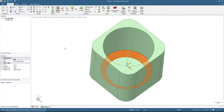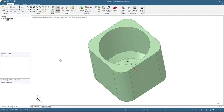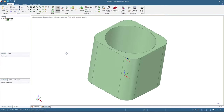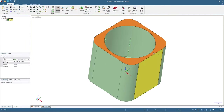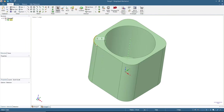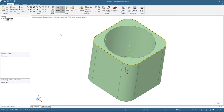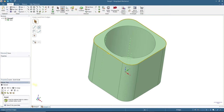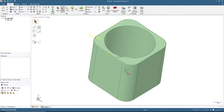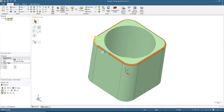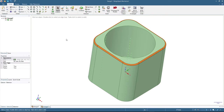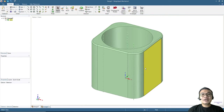I want to add one more feature — rounding the outer top edge of the planter. Double-click the top outer edge, click Pull, make sure Round is selected instead of Chamfer, and pull to about 1 millimeter radius. Click Select when done.